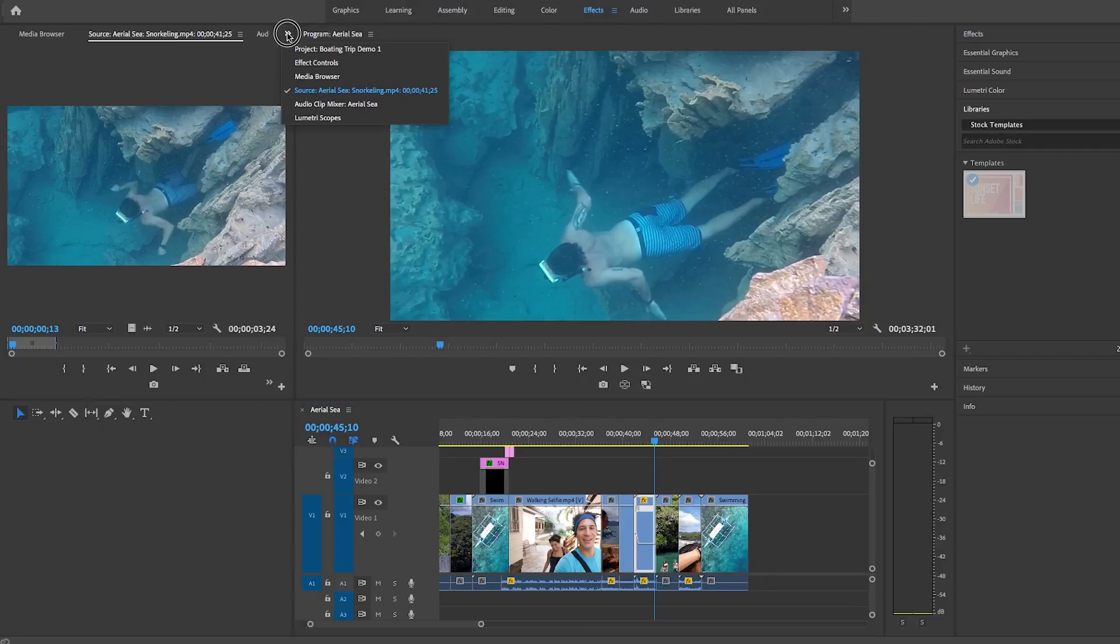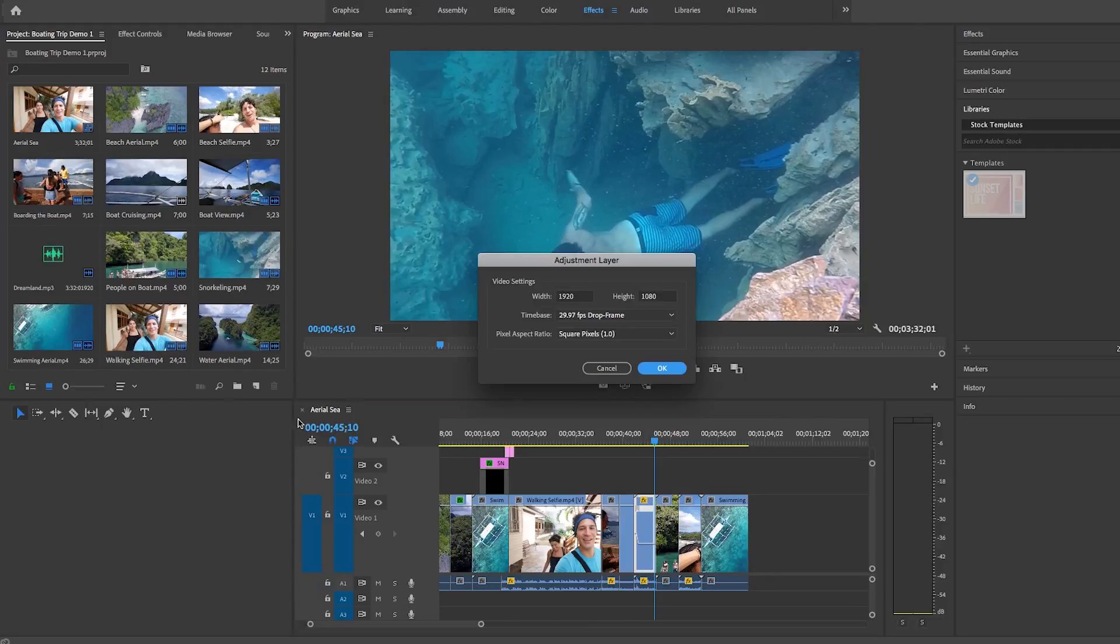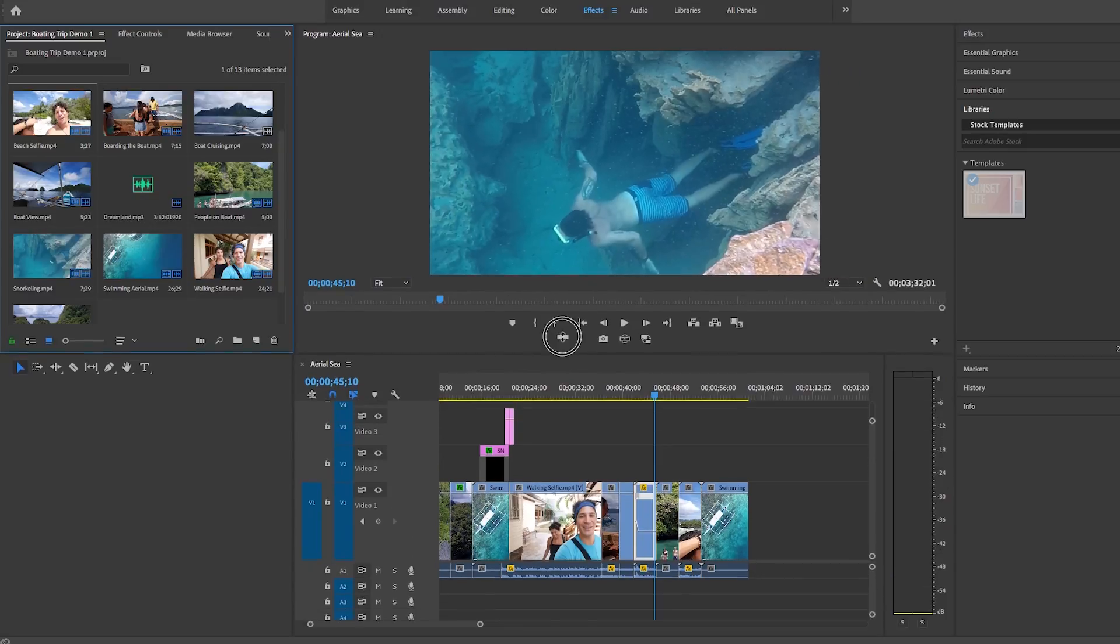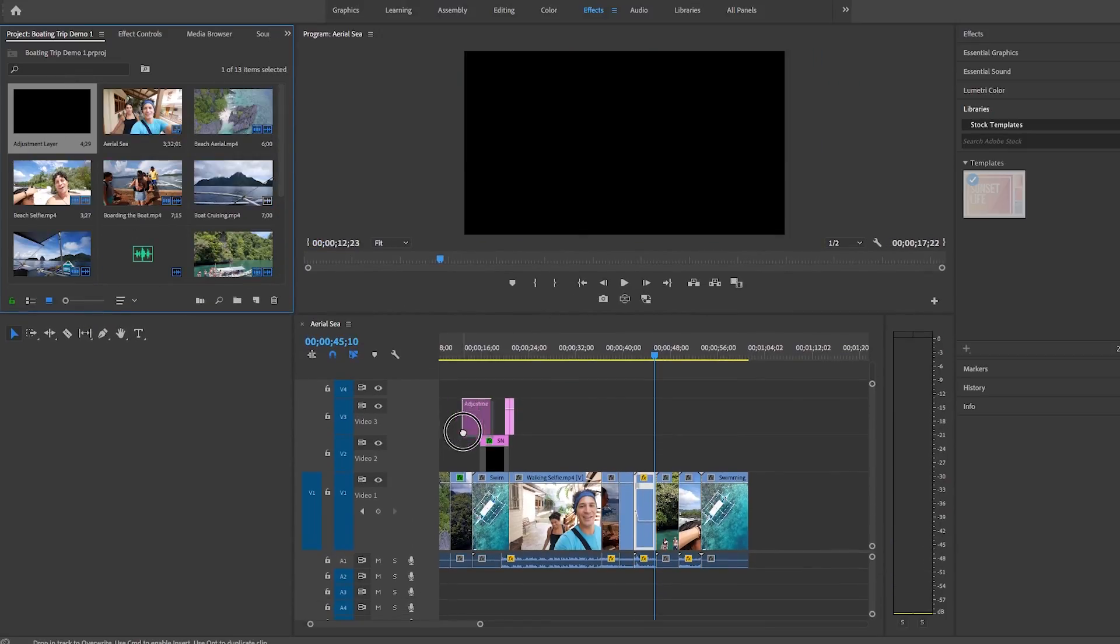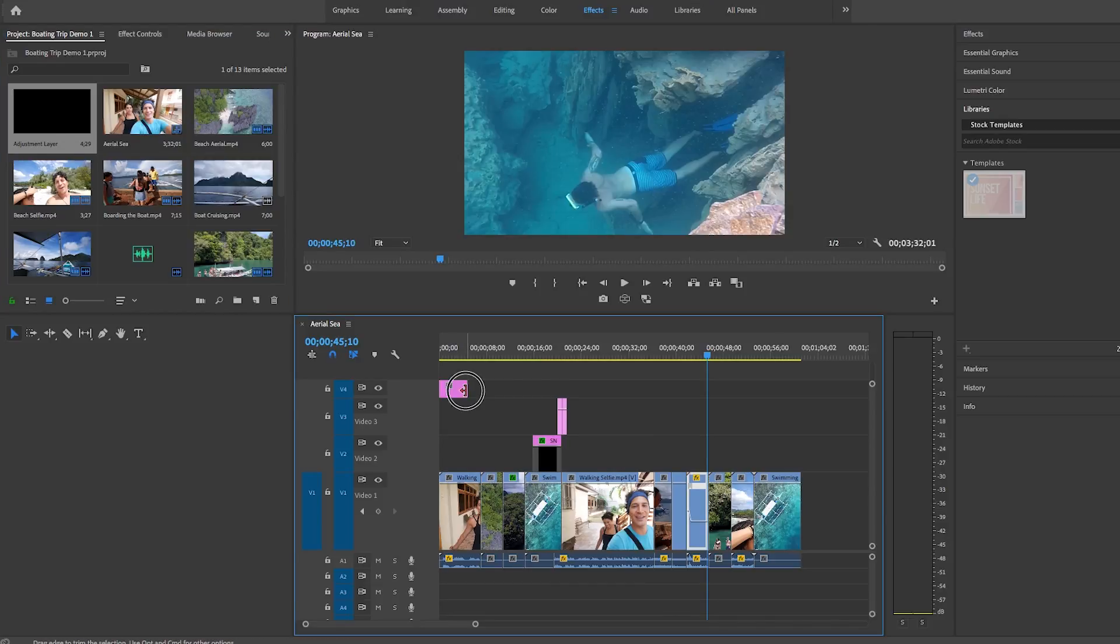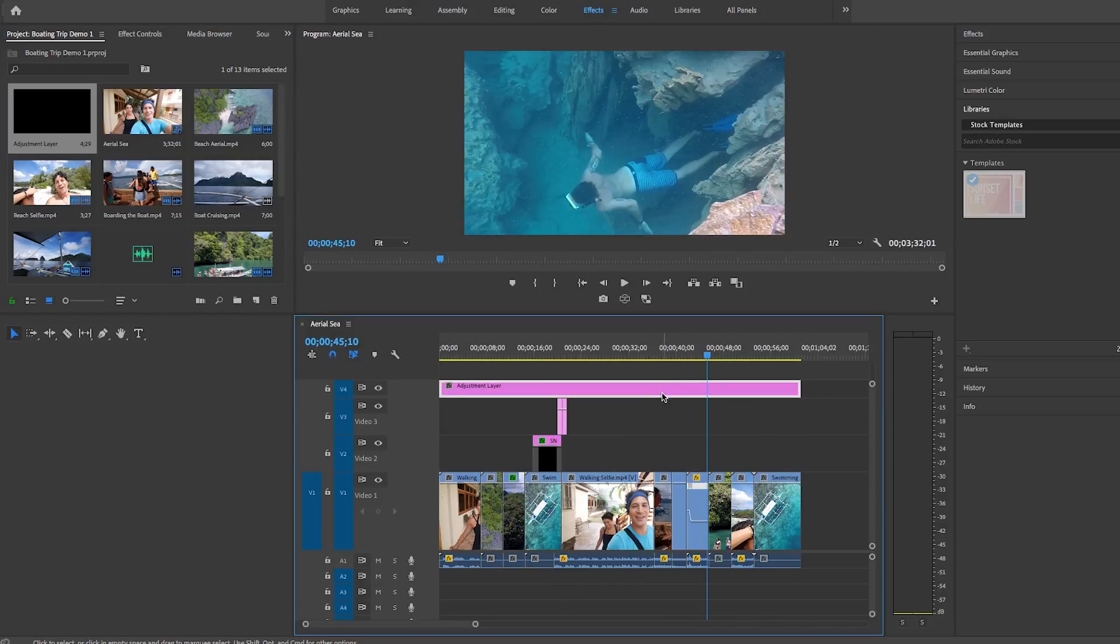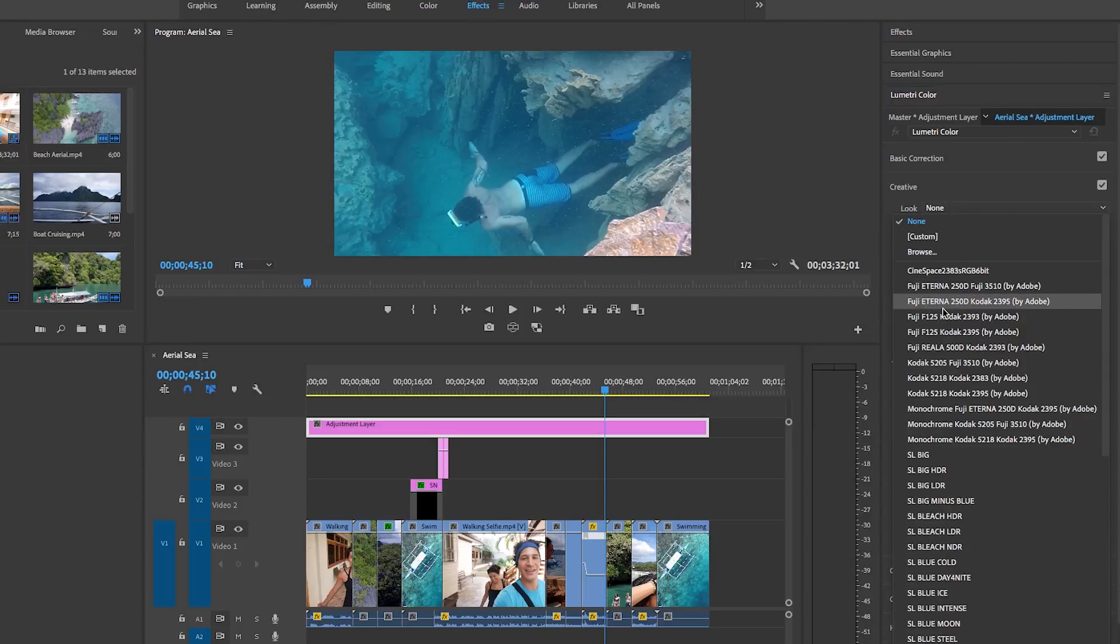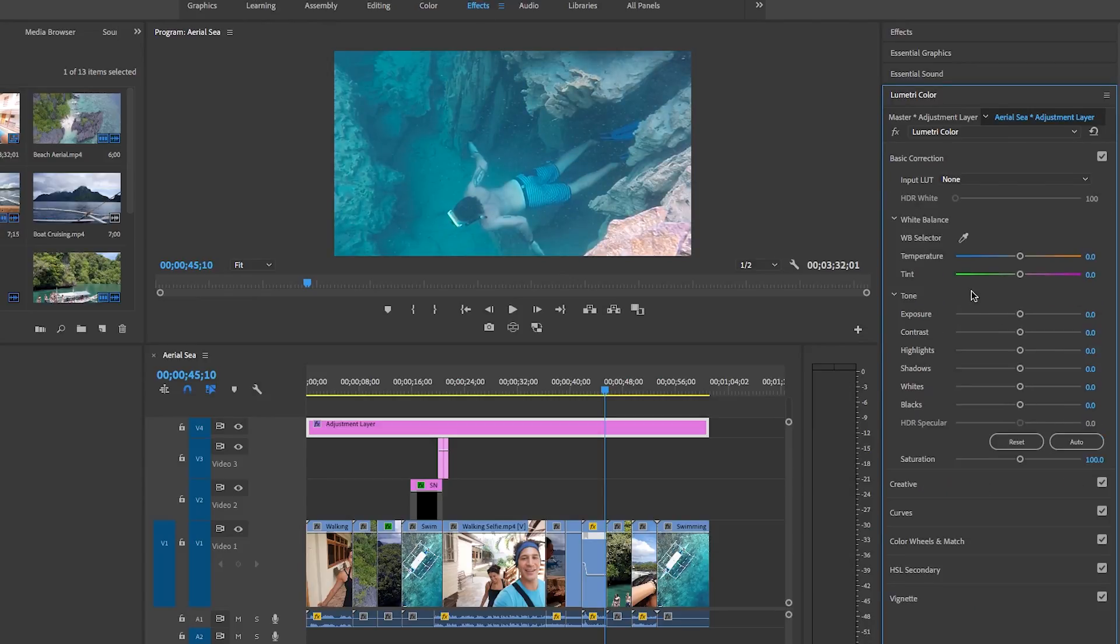So from the project panel, you can create an adjustment layer and you can drop this on top of all of your video clips. And then you can apply some advanced color correction and filters from the Lumetri color panel here in Premiere Pro. And everything that you apply to this adjustment layer will be applied to all the clips beneath the adjustment layer.